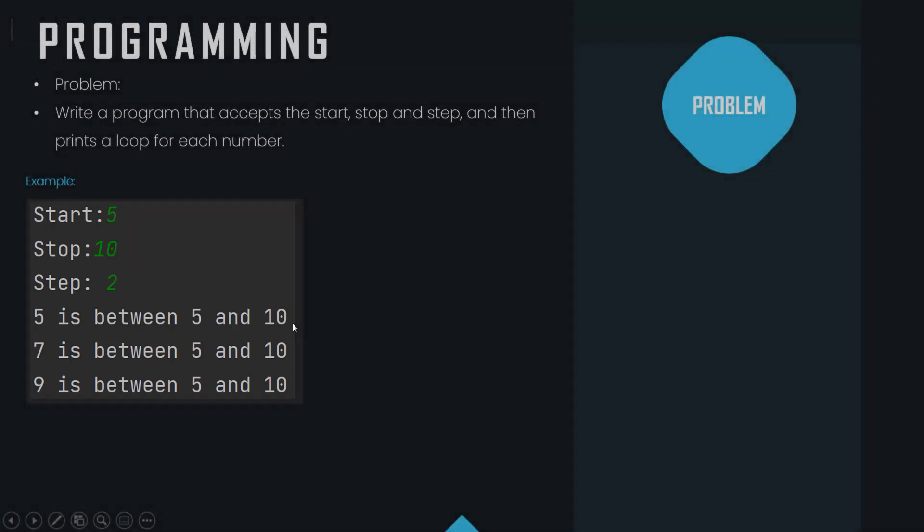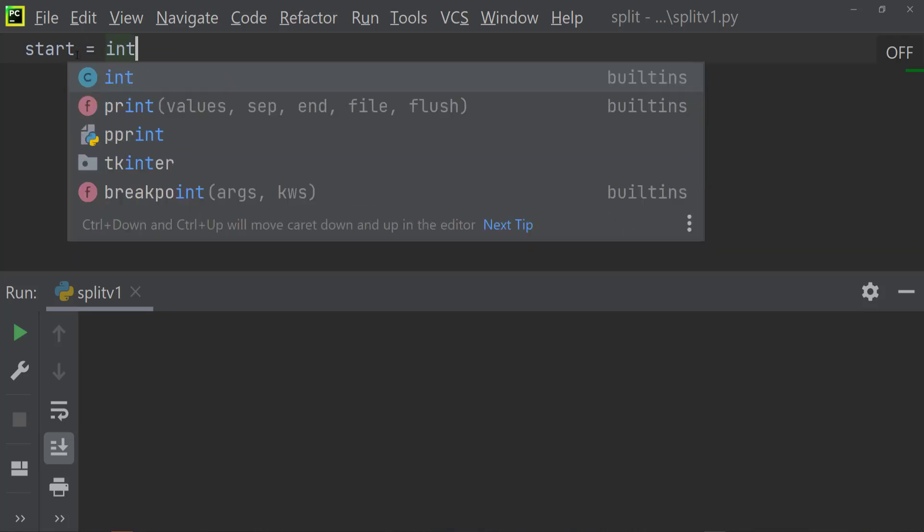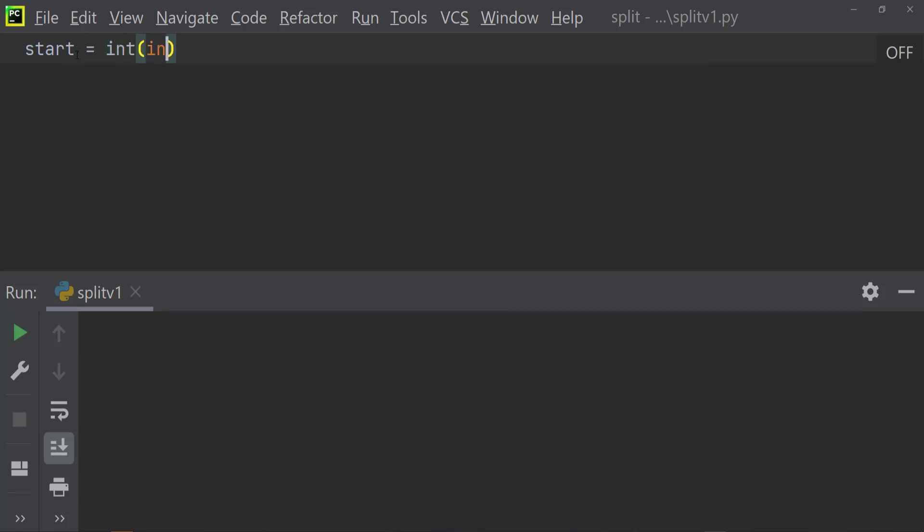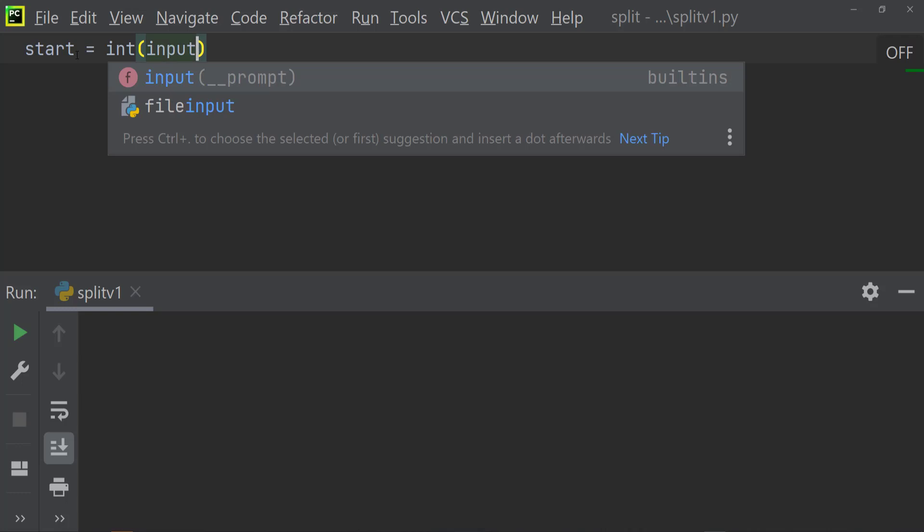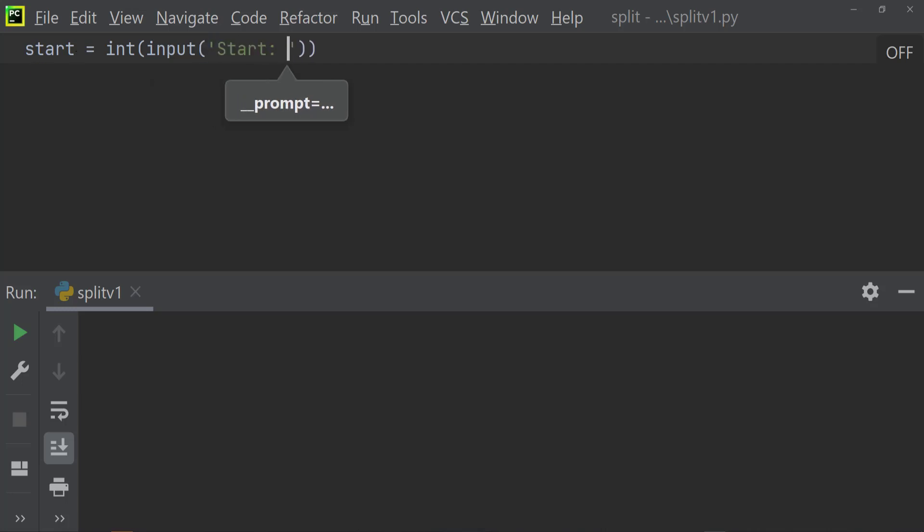So the first thing that we need to do is we need to create a variable start. And so because we are going to use an integer, we need to make sure that it's an integer. And then what I'm going to do is I'm going to allow it to accept some input, so I'm just going to call it start and then press space.